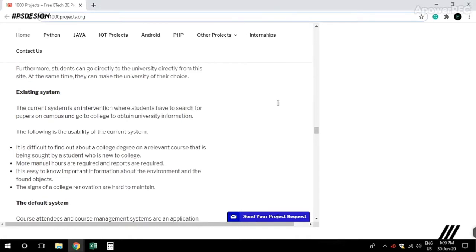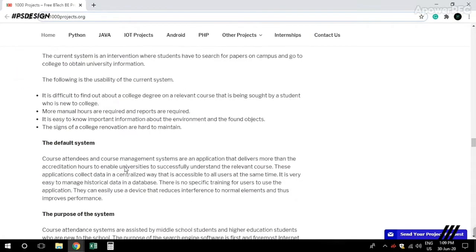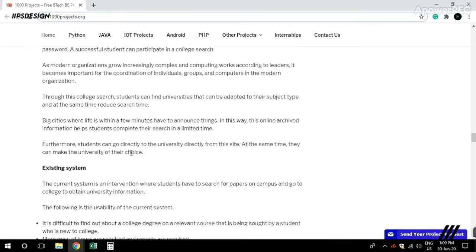Just open 1000project.com and scroll down the home page.